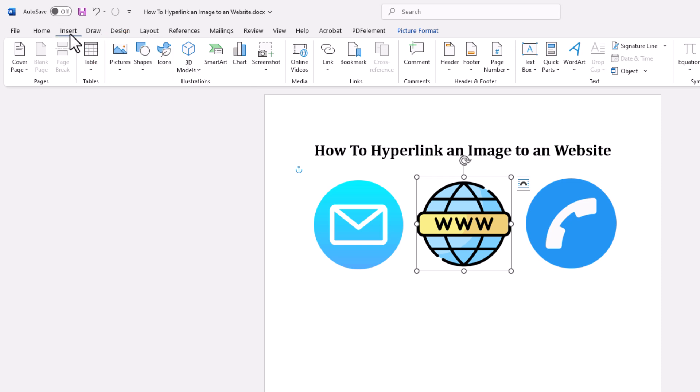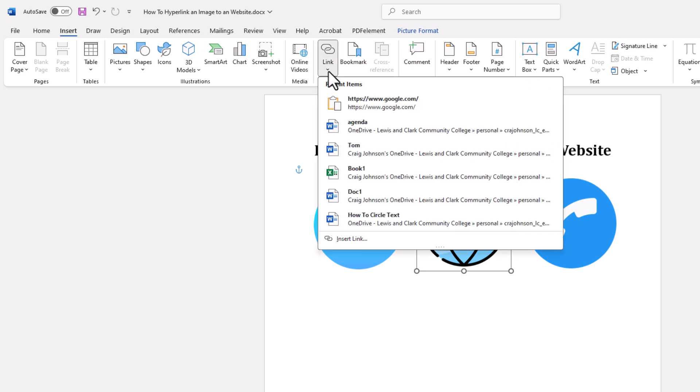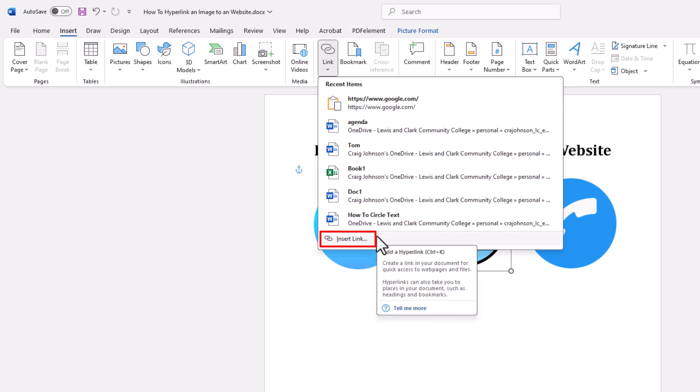Then on the ribbon, you want to go about halfway down to where it says Link, and you want to click on Link. Then you'll go straight down, and you want to click on Insert Link.